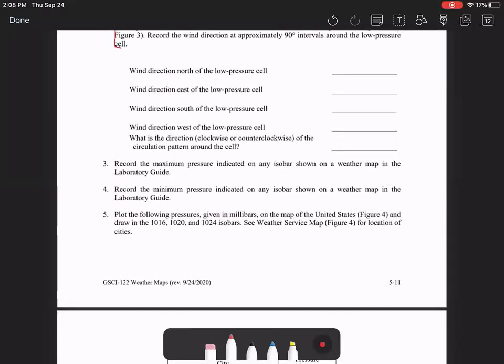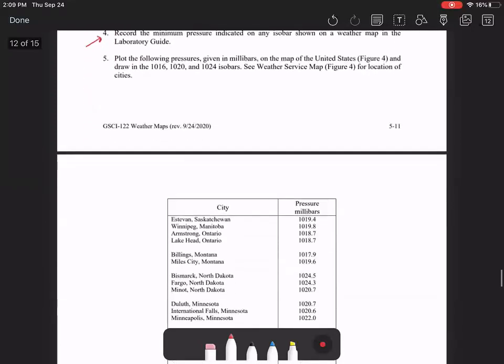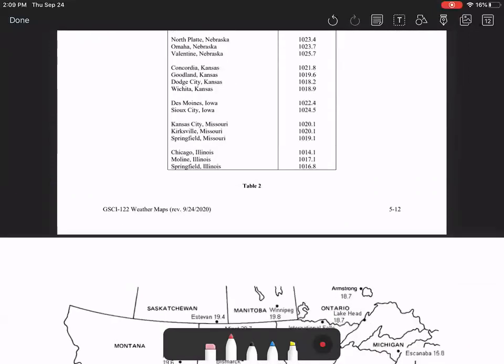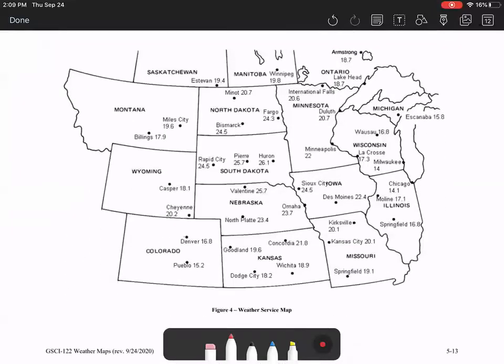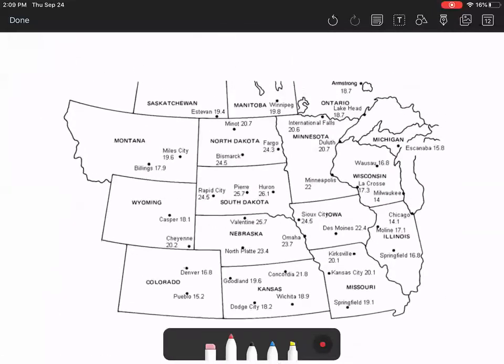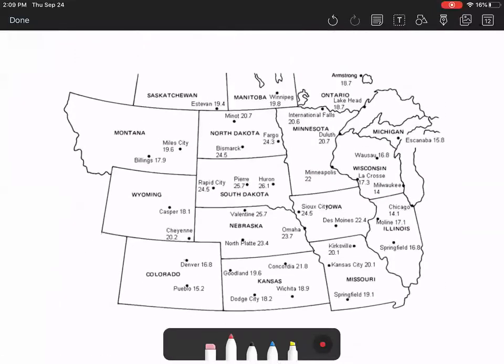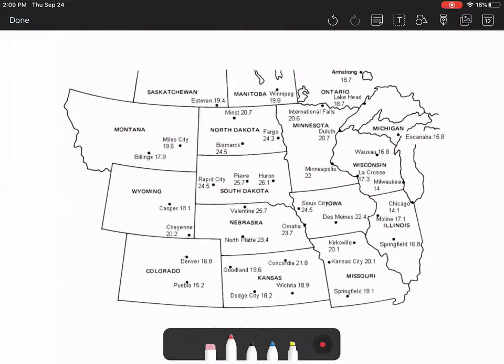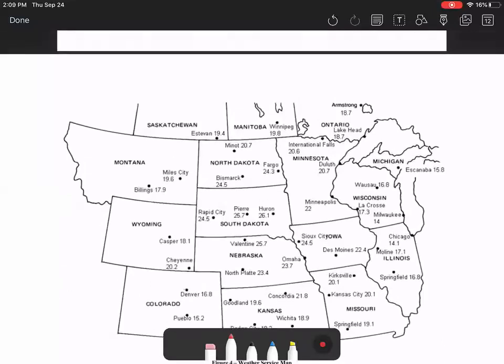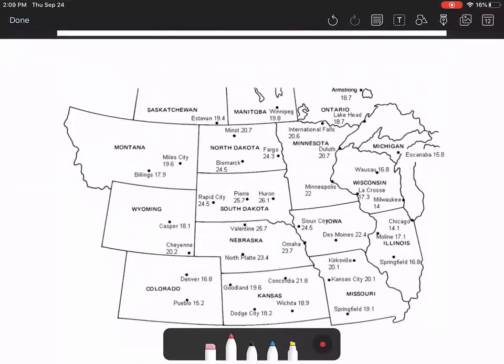Then you're going to record the maximum pressure indicated on any isobar and the minimum pressure. Number five is asking you to draw isobars. So here you have a map with a bunch of pressures on it. So if I was trying to draw an isobar that was 1020 point zero, then I would probably want to go find all the 20s on the map.